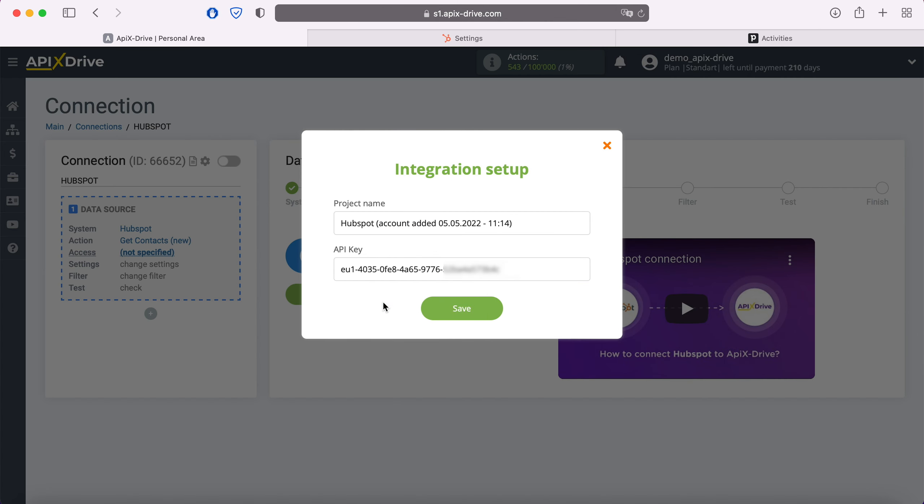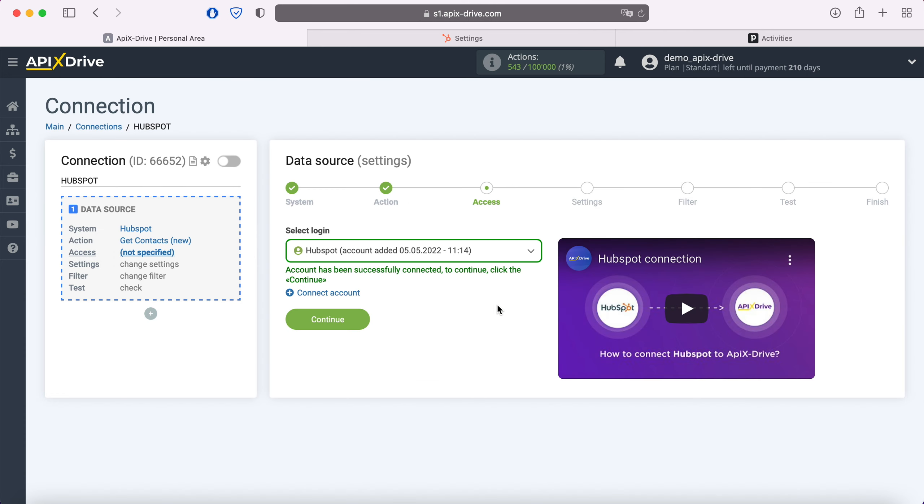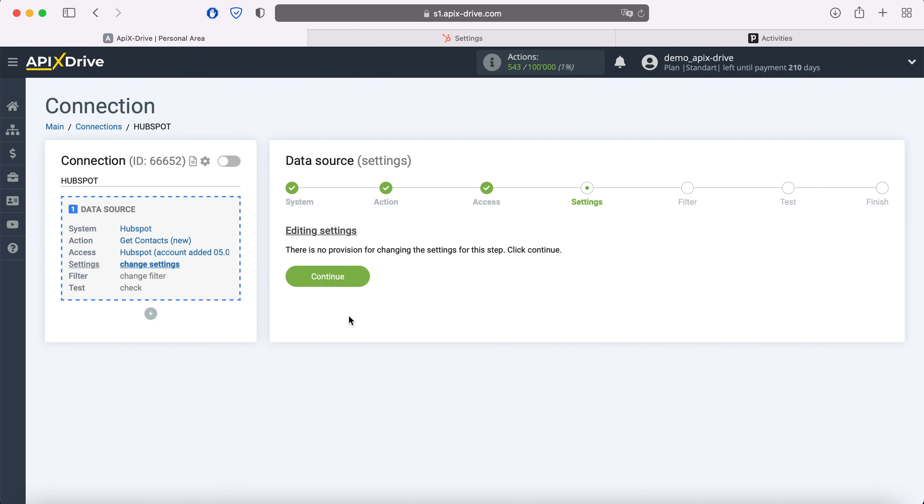When the required field is filled, click save. When the connected login is displayed in the list, select it. There are no additional settings for the HubSpot system, so just click continue.